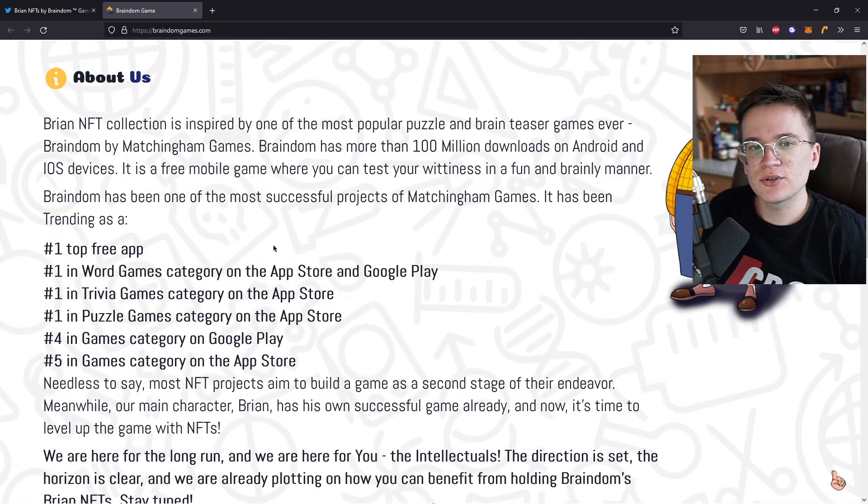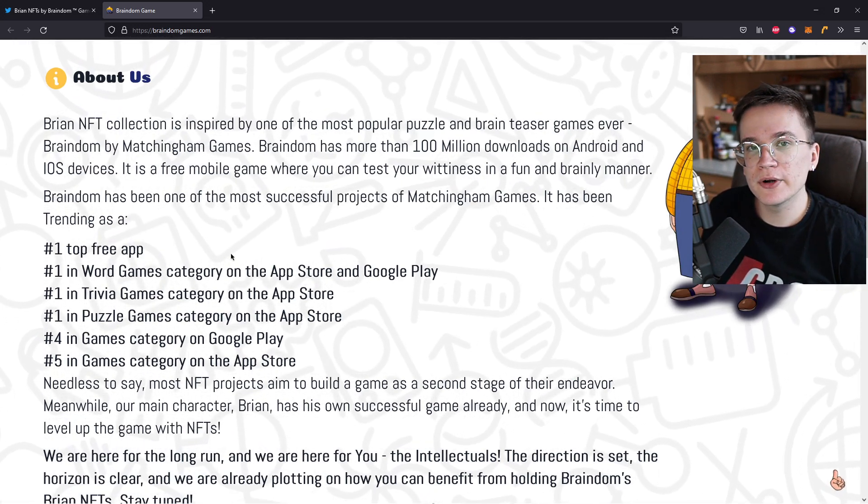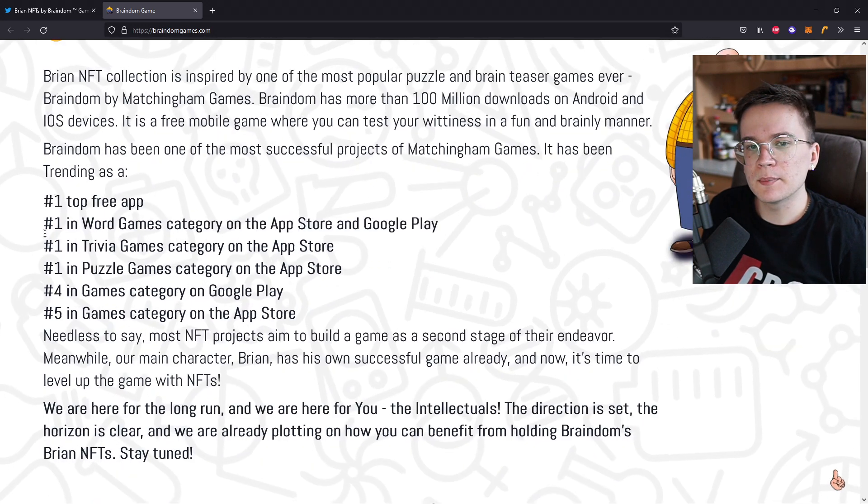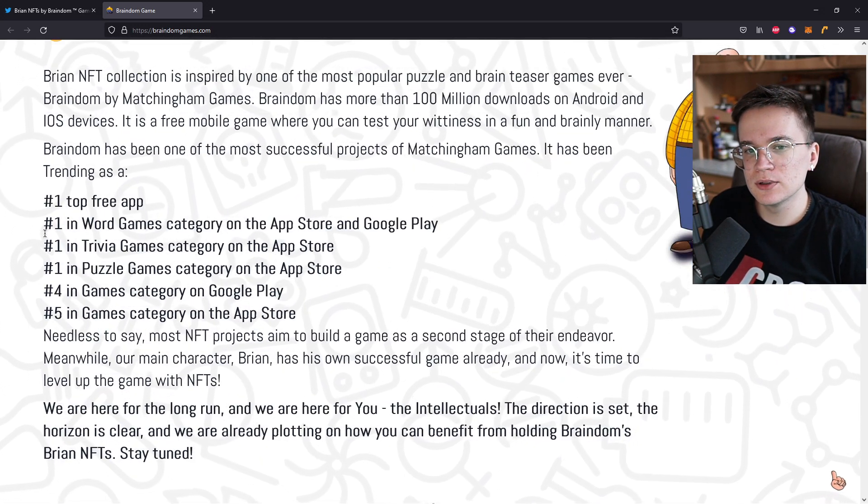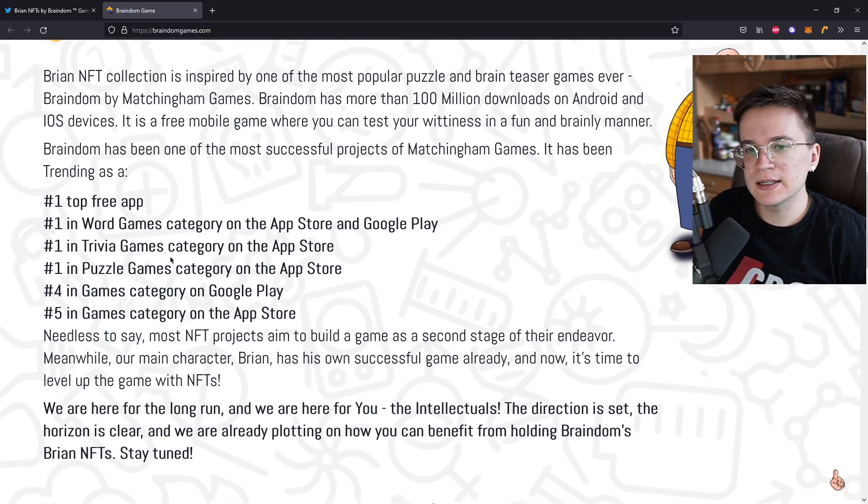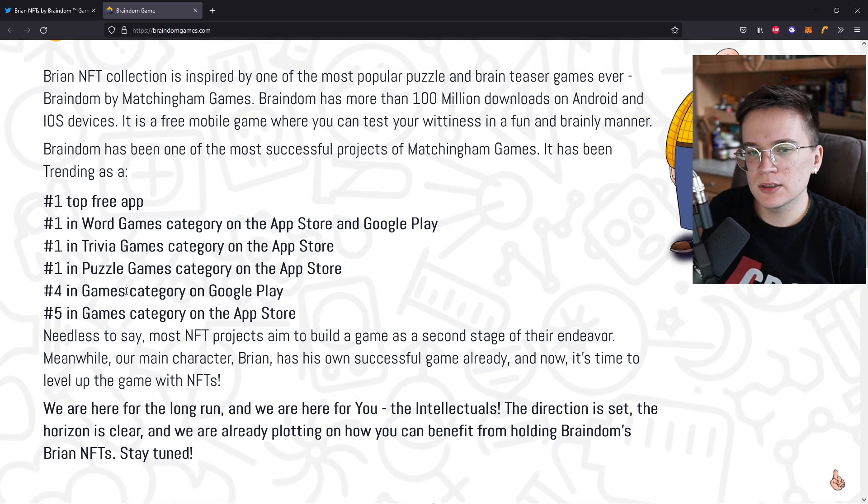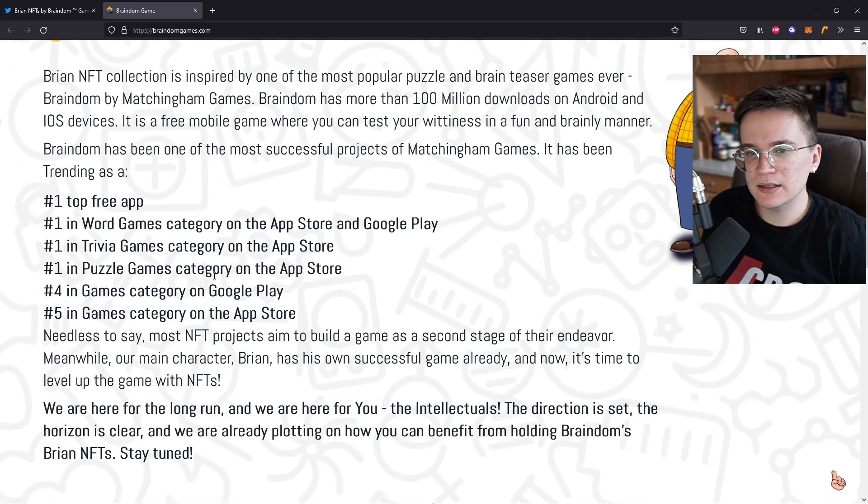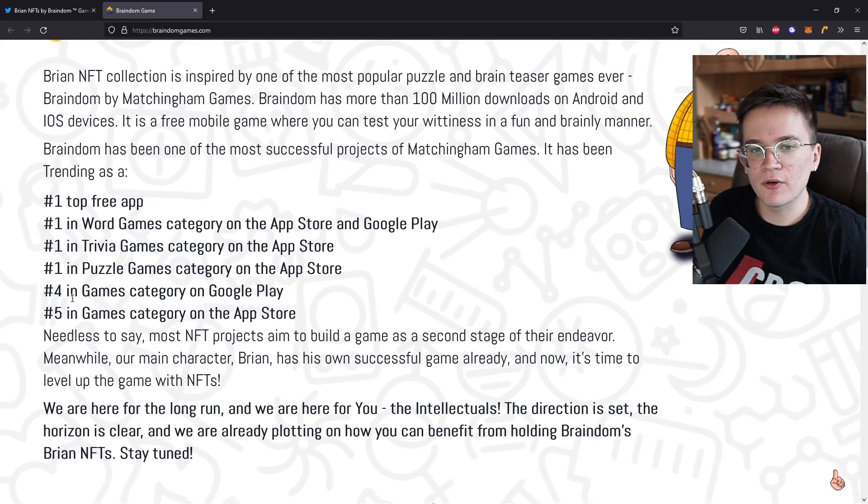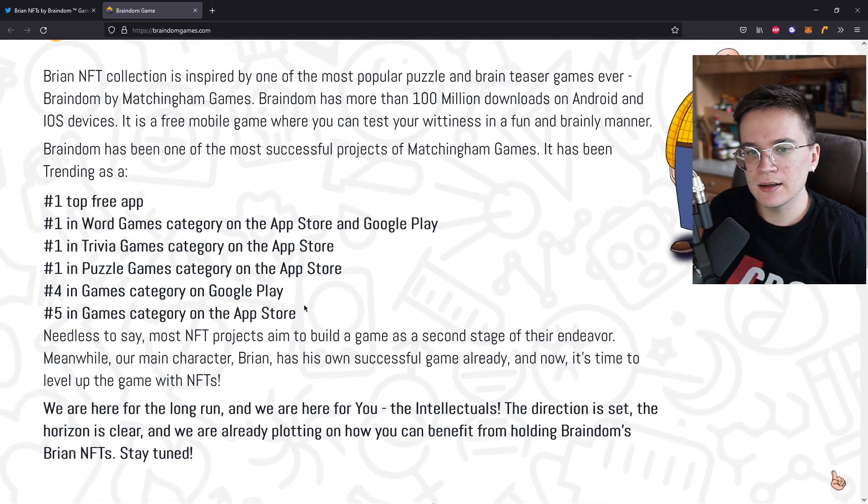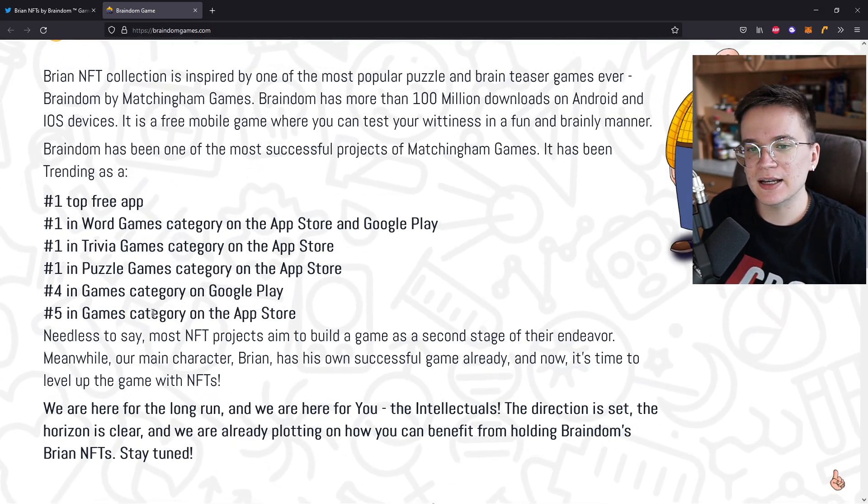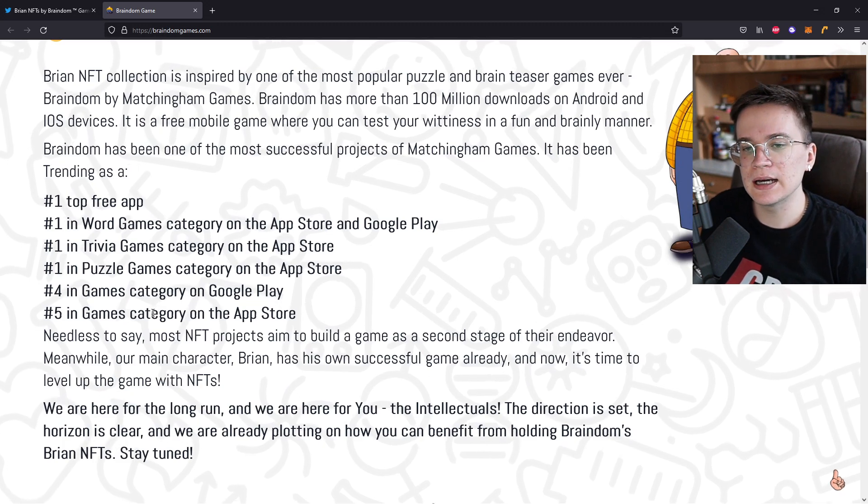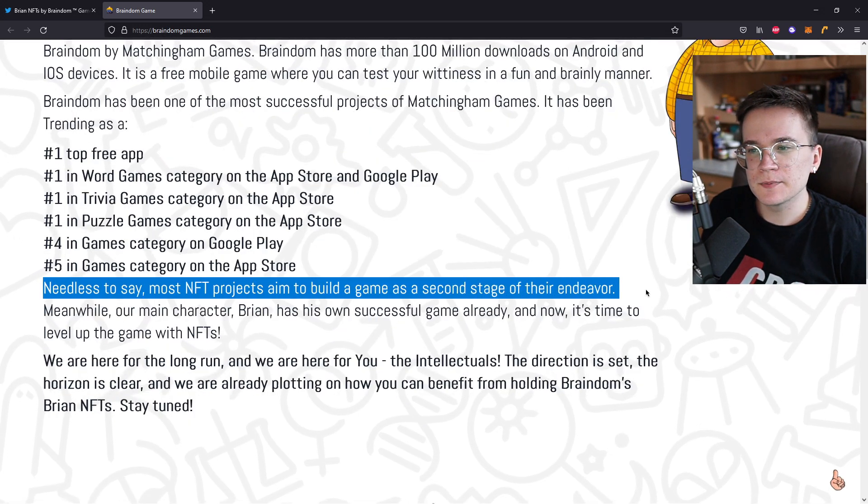It has been trending as number 1 top free app, number 1 in world games category on the App Store and Google Play, and number 1 in trivia games on the App Store, number 1 in puzzle games category on the App Store, number 4 in games category on Google Play, and number 5 in games category on the App Store.